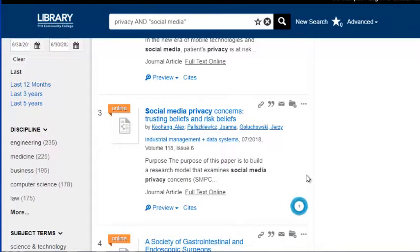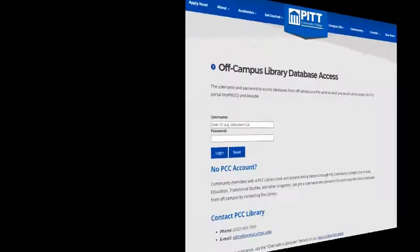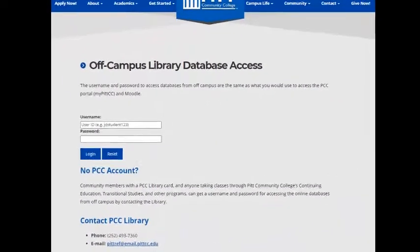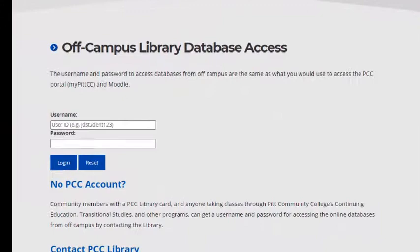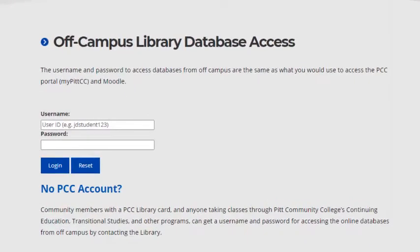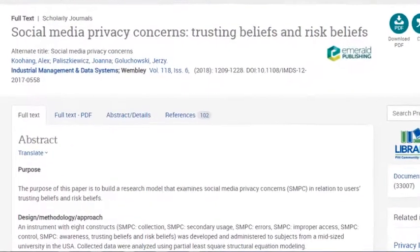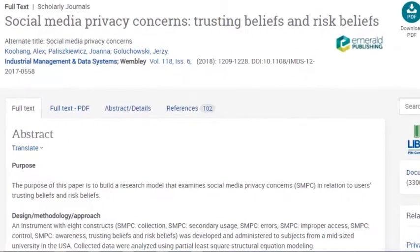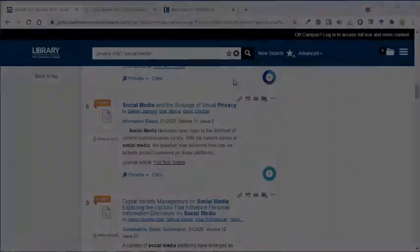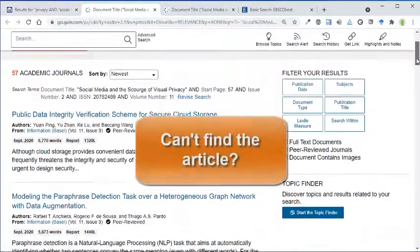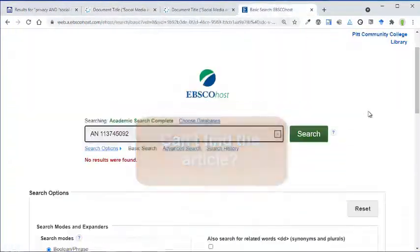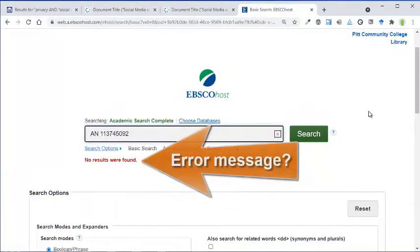To read or view an item, click the title link. If you are off campus, you will be prompted to enter your MyPITCC username and password before you can access the resource. If you come across a link within Summon that does not work, or you can't figure out how to get to the full text of an article or ebook, please contact a librarian.